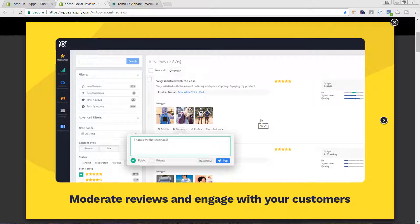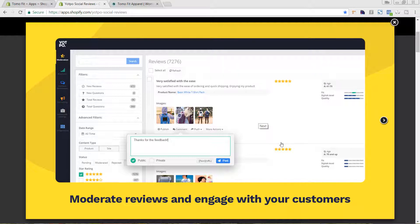Another great thing about the free plan is that you can actually respond to the reviews. You can either respond to them publicly or privately. So if someone posted a concern in their review or an issue with their product, you can contact them either privately or for everyone else to see, so that you can get that taken care of and make sure that they are a really satisfied customer. This is a really cool functionality that a lot of the Shopify review apps do not have.